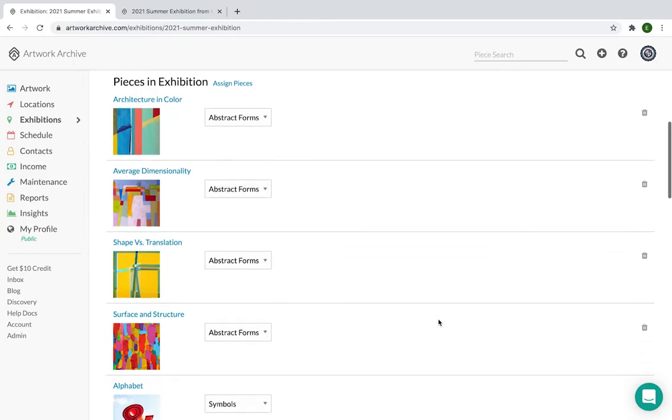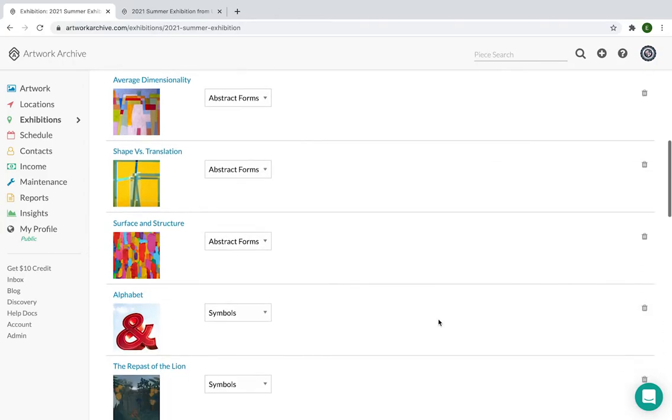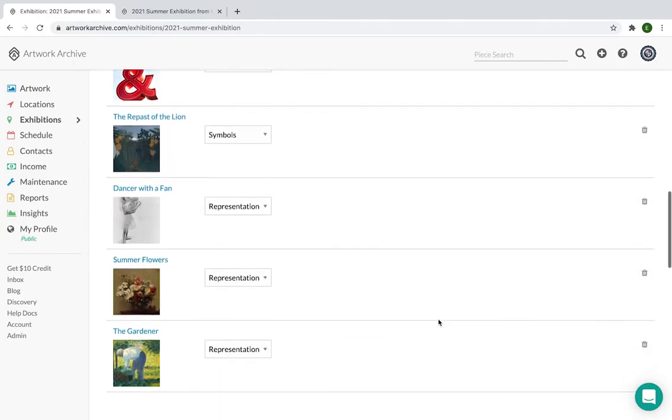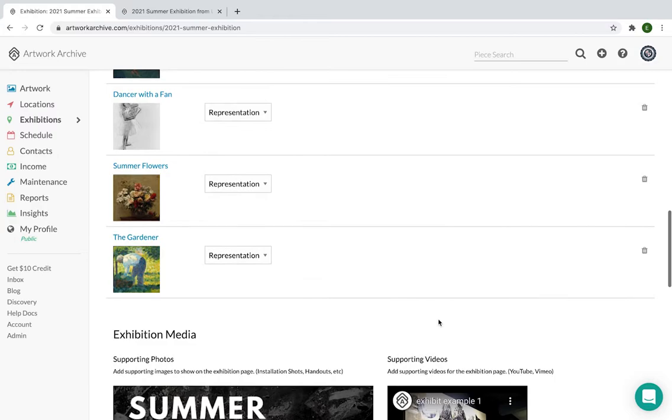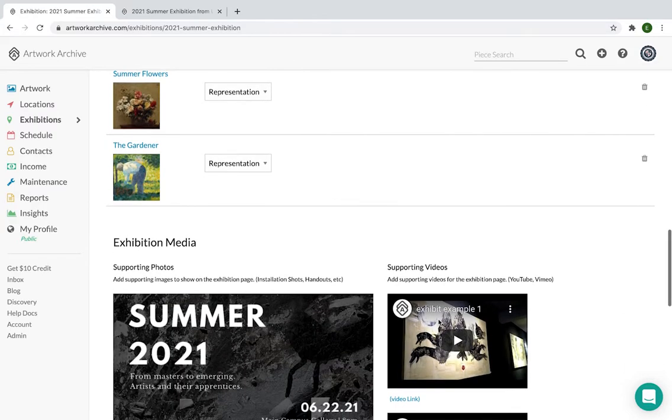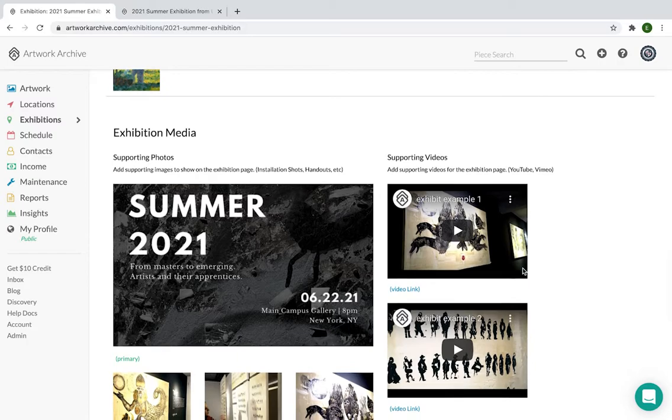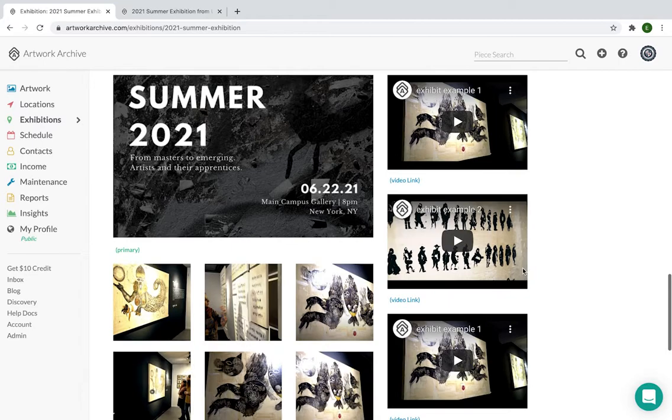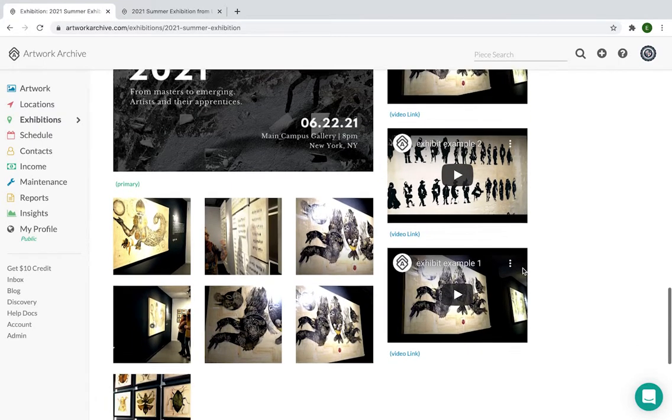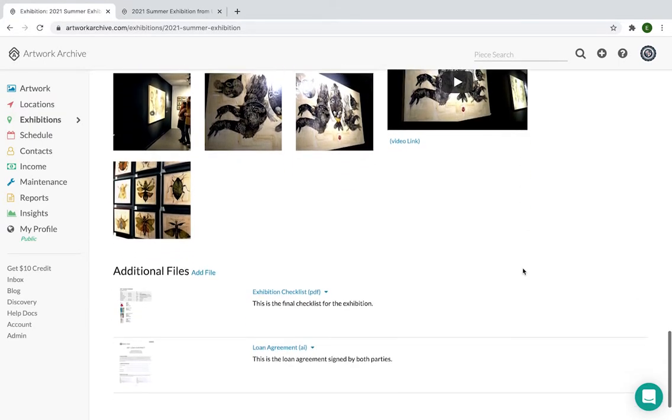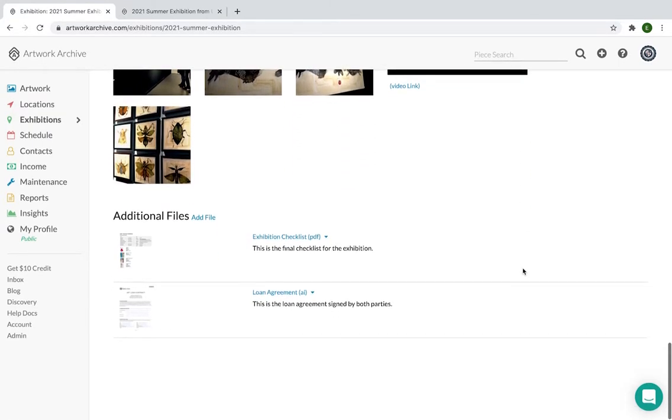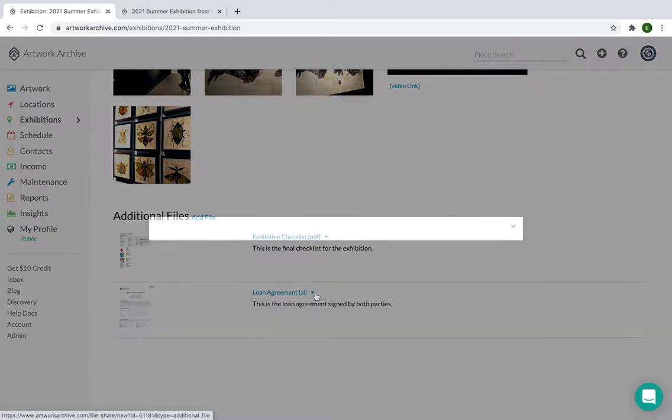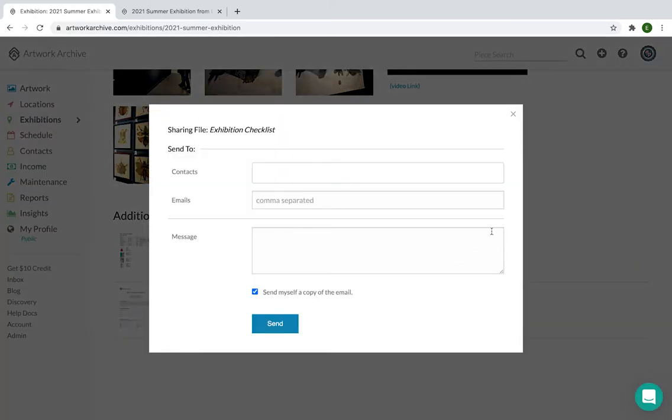Here you can see the pieces that are participating in the show along with their groups, which was then reflected on the public-facing side of the exhibit. Here is where you add the additional exhibition media, the supporting photos and the supporting videos. And one of my favorite parts of the feature is additional files because there's so much documentation that has to go into an exhibition. So here you can keep track of your exhibition checklists, loan agreements, etc. There's no limit, and you can always download or share directly from your account, especially if you're coordinating loans.